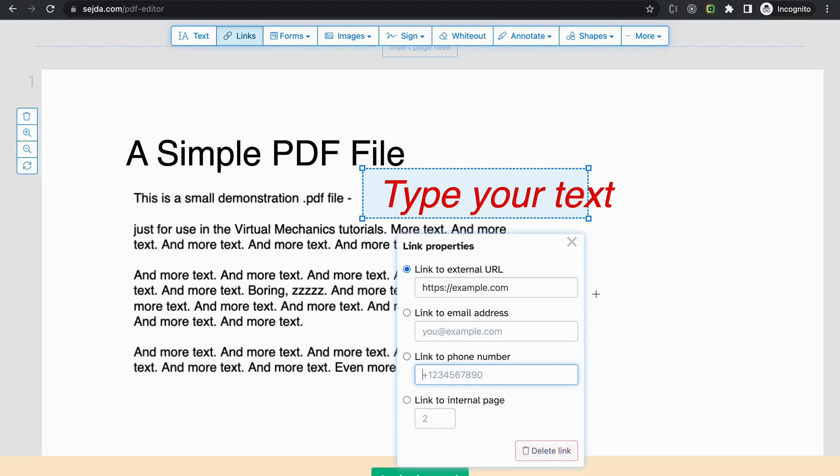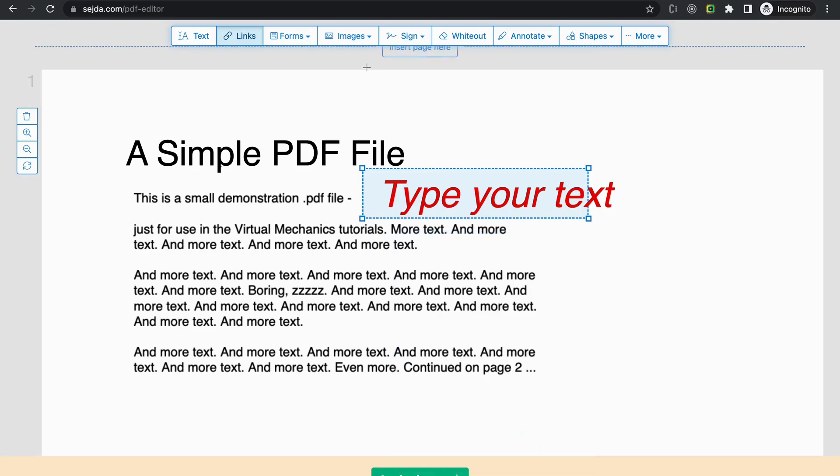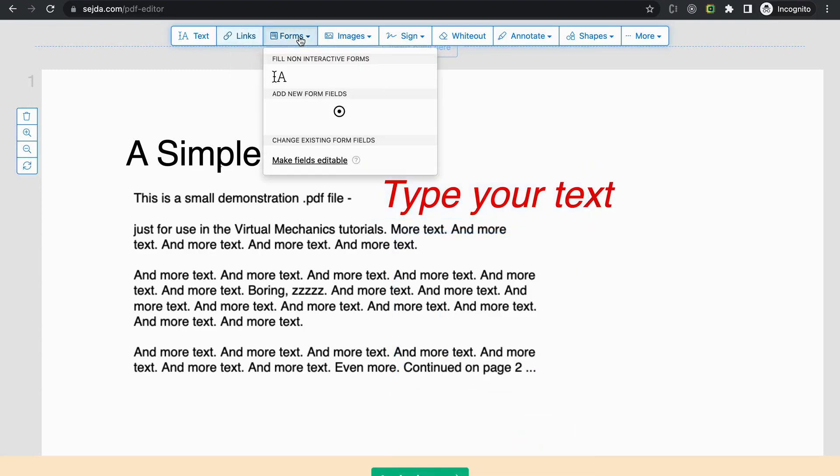The next one is the form. It is rarely used, so you can skip it.